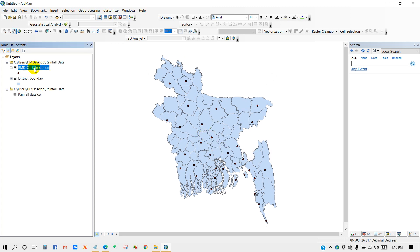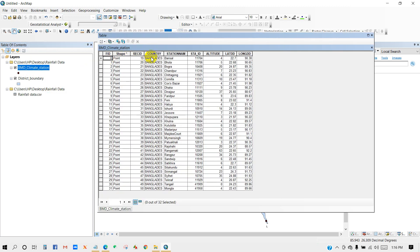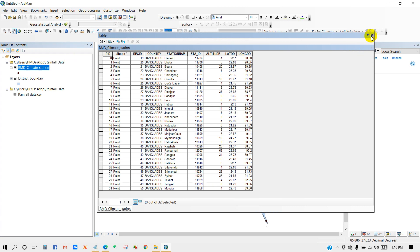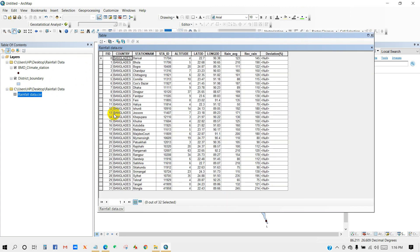All data has been added. Open the attribute table — you can see the station ID, latitude and longitude. For the CSV file we have rainfall average and recorded rainfall. We have to join this data into the climate station shapefile.